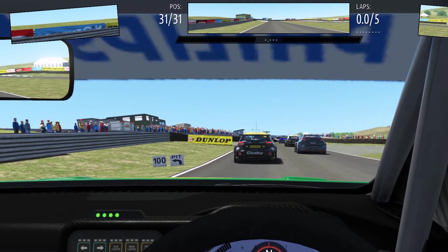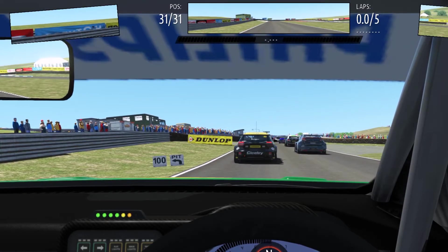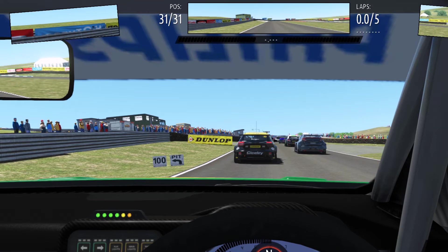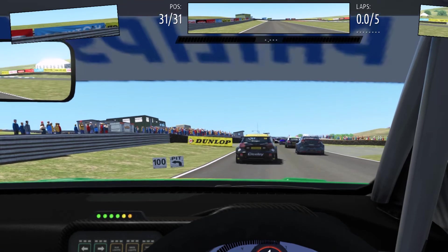The track temp is 20 Celsius. P31, get ready. Go!